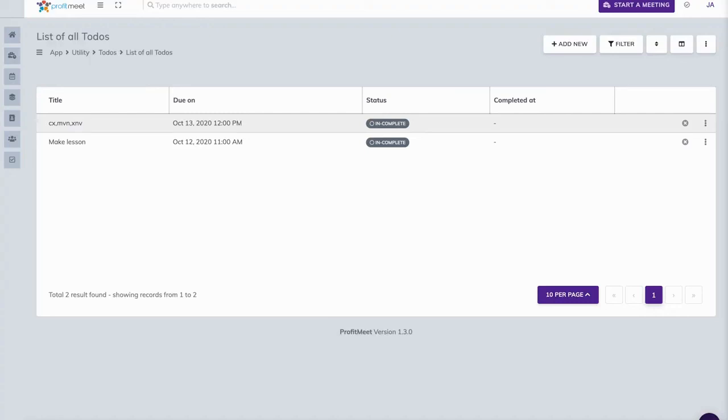This would be the demo video of Profit Meet. I'm super excited to show this to you, and I really hope I'm going to see you inside. Thank you very much for watching, and I hope you have a great day.